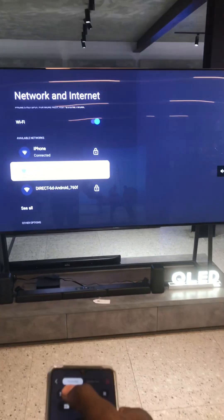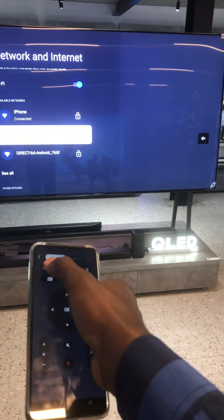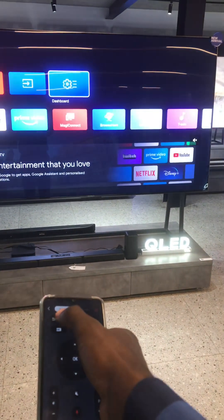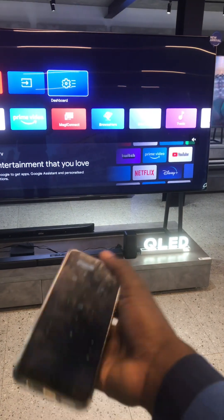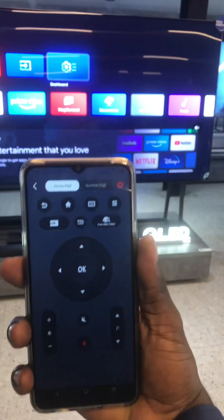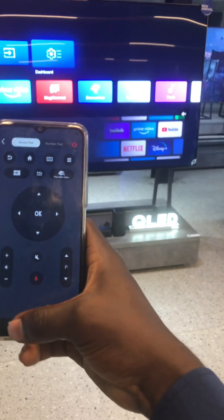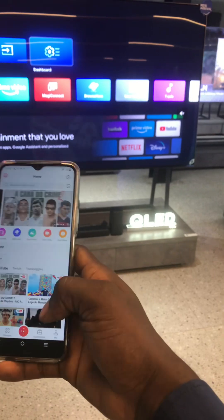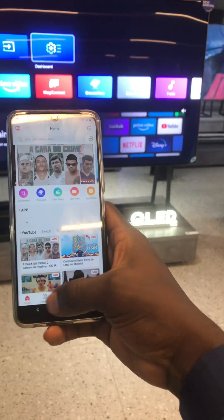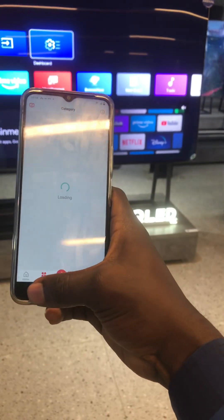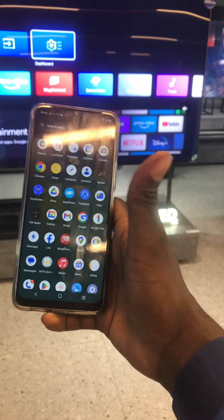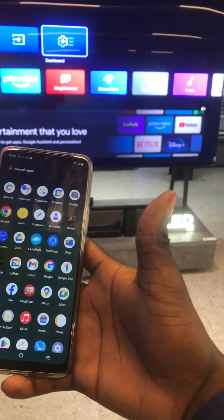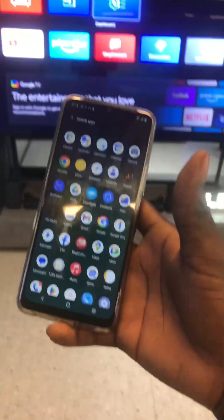When you're done inserting your password, you press OK and your internet is connected. If you want to return to the home page, you either click on the Home button or press Return and it will bring you back to the home page. So guys, this is all you need to know — don't be scared when you lose your remote, just use your phone and do the work.